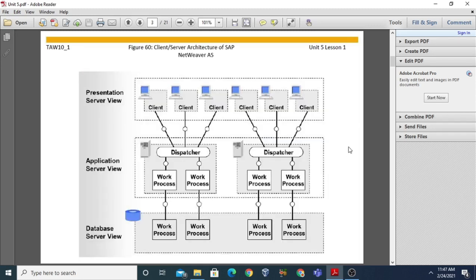Starting with the first topic - the client-server architecture of the SAP NetWeaver Application Server. 'AS' stands for Application Server. As you can see, this is a general architecture divided into three layers: the first is the database server layer, the second is the application server layer, and the third is the presentation server layer.